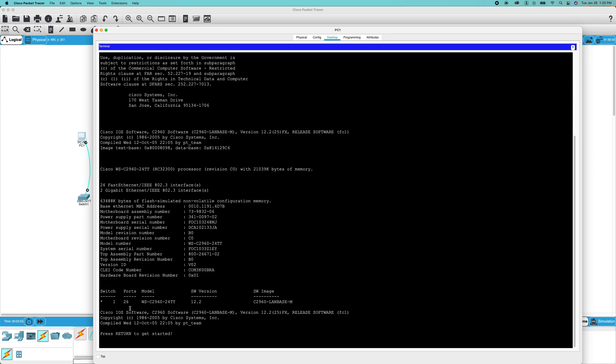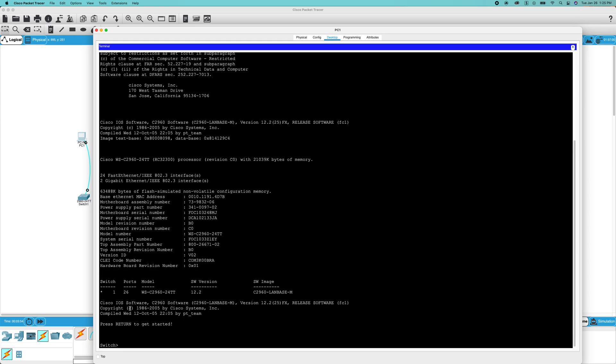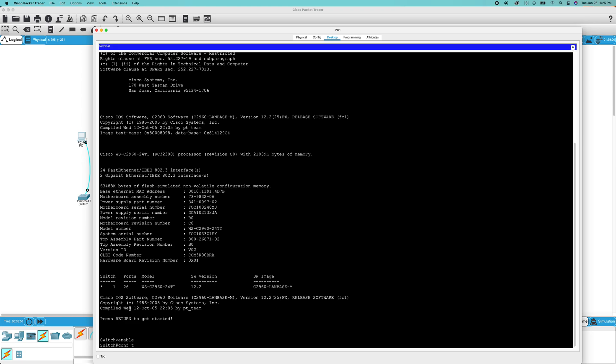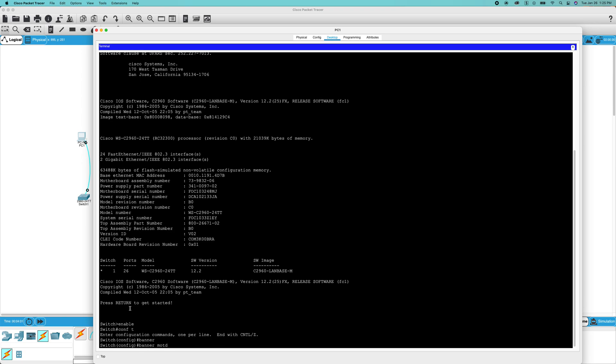You're going to want to get into user exec mode by going enable. You're going to want to go to general configuration, then you're going to want to do banner MOTD, and then you're going to want to press a letter that your message does not contain. For this I'll be doing X.